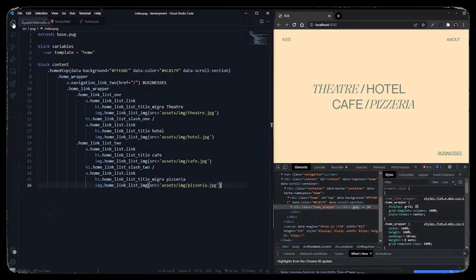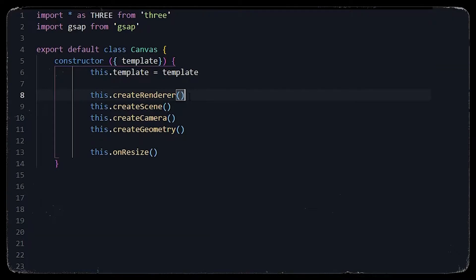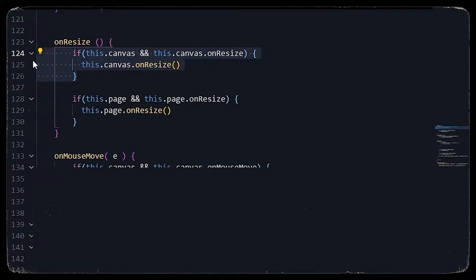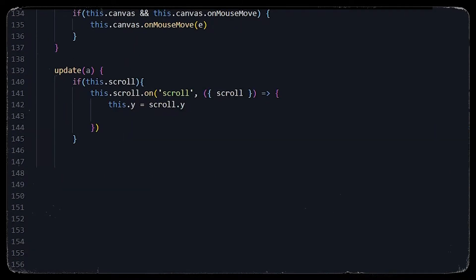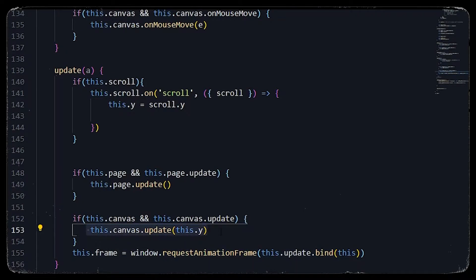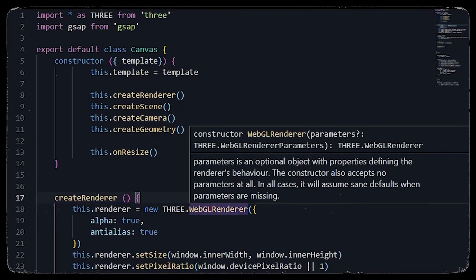Let's start with Three.js. First, let's code a basic Three.js setup where we will declare our renderer, scene, camera, and geometry. I will be calling only the size function and our update loop from the main script, where I have already set up the size and in the update function I am already calling a requestAnimationFrame which will be calling a canvas update function as well.